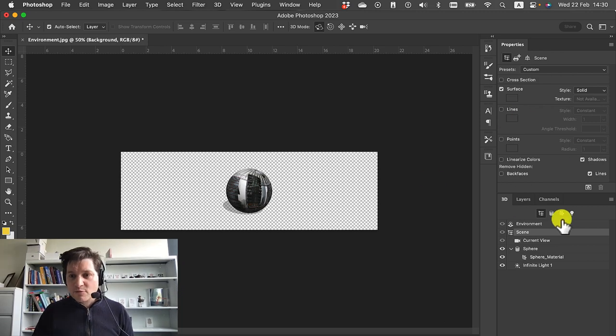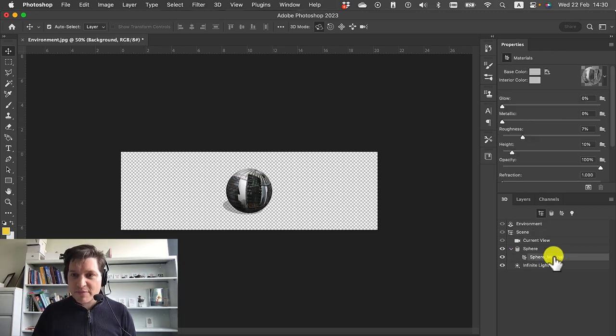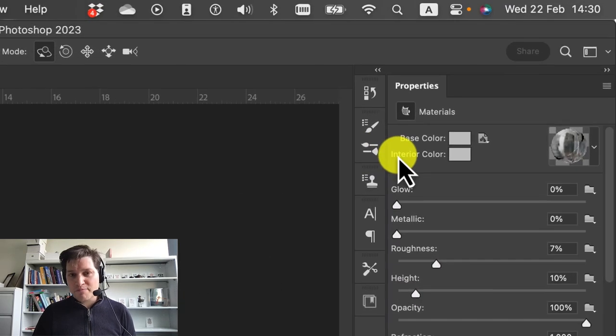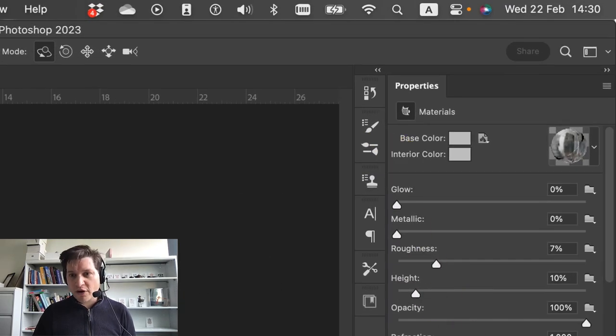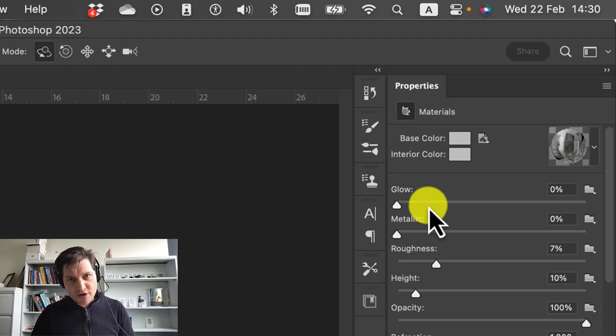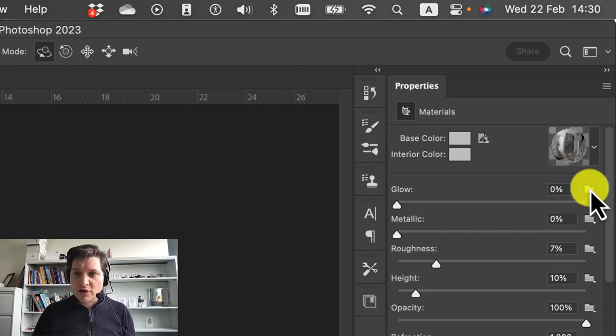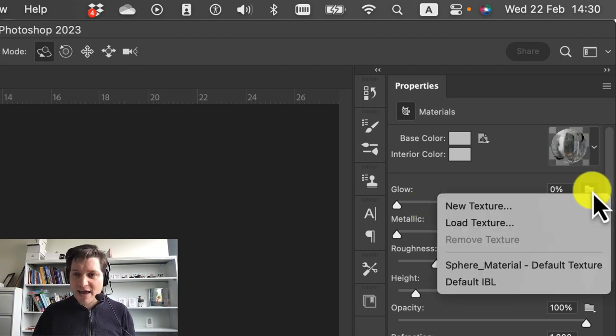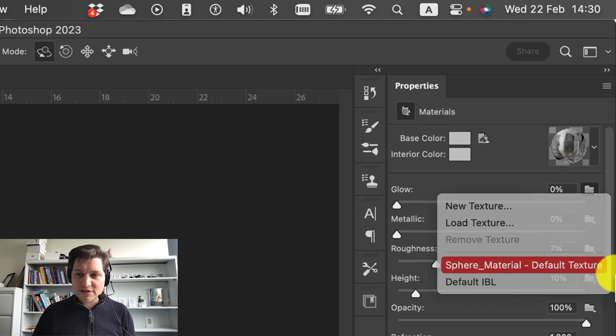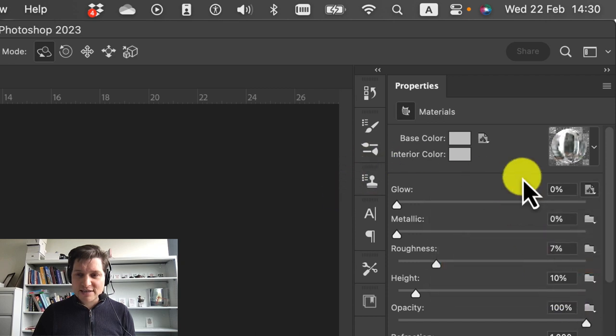Over here, we go on sphere material. The picture has been applied to the base color. So we've got to do one of a few things. Firstly, transfer it to the glow. Click on this folder here and we say sphere material, default texture. That throws it onto the glow.